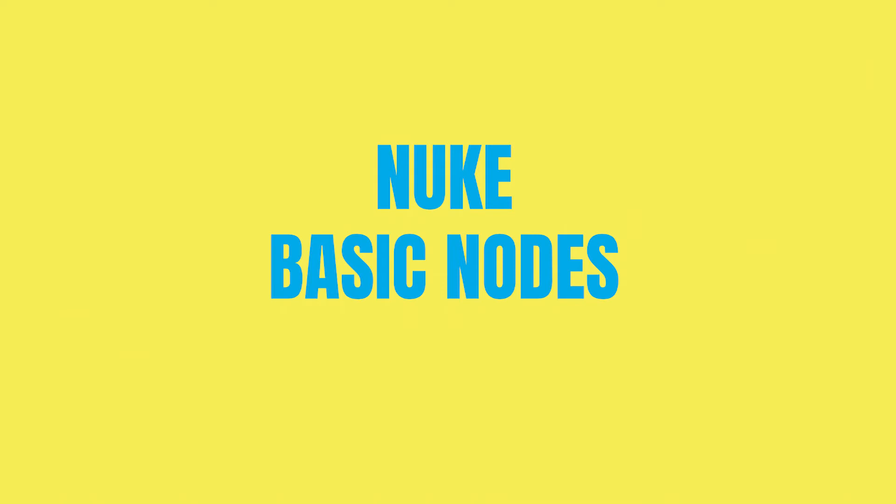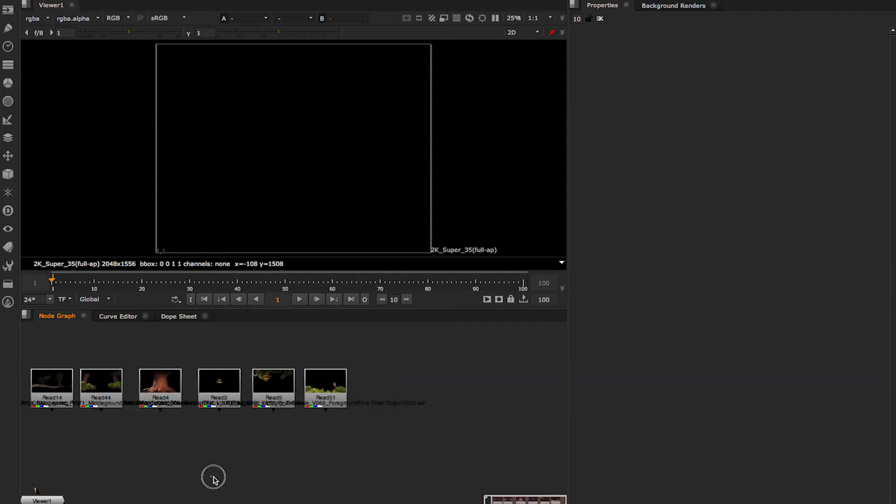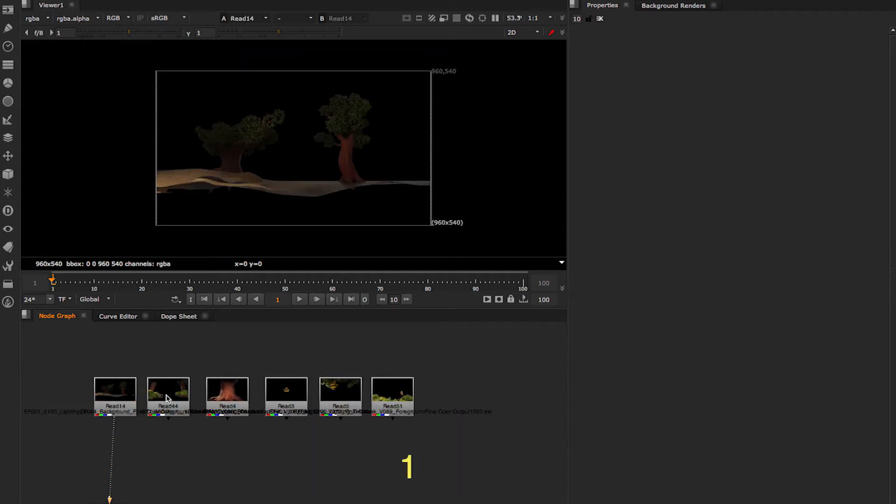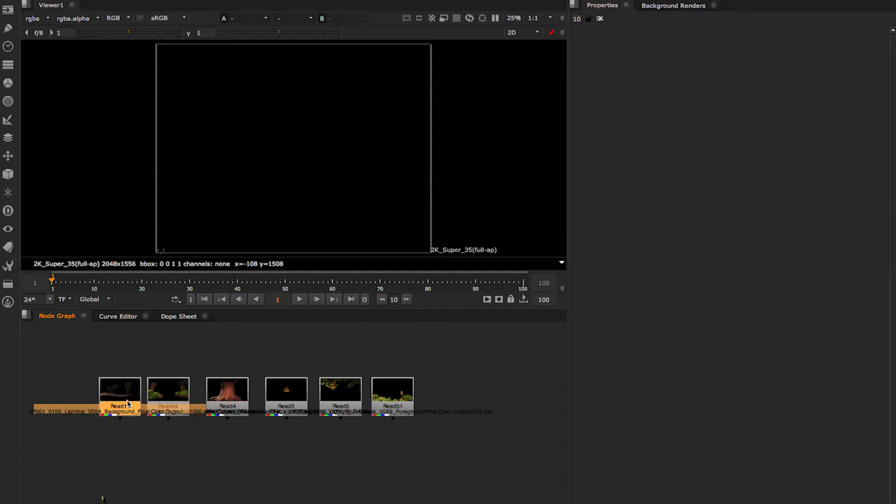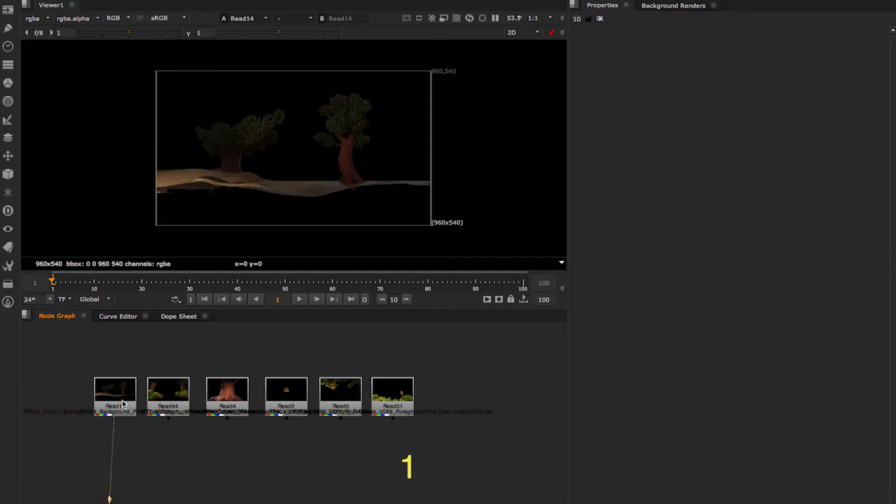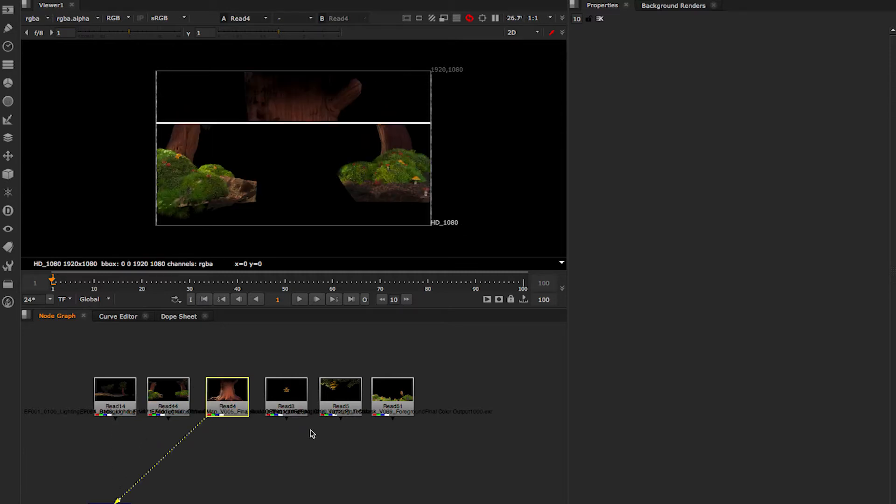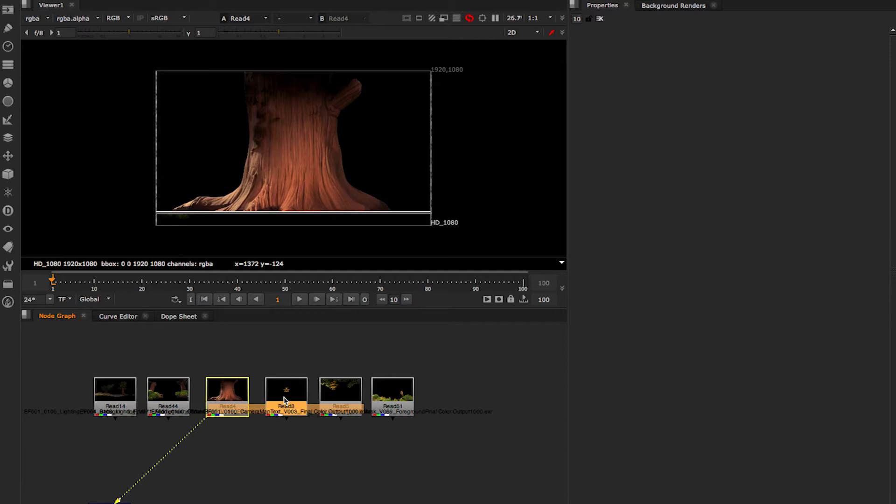We're going to have a look at the basic nodes and shortcuts in Nuke and see what we can do with it. So let's check what we have to comp with. We've got a bunch of read nodes that have loaded already. So we can look at them, as I said before, using the keyboard shortcut 1. You can look at each node. This one is pretty big.